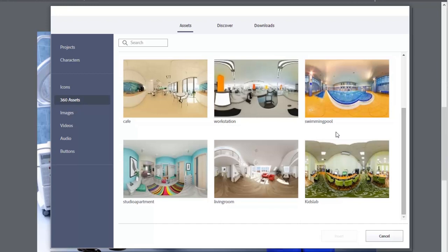But remember, of course, that the best 360 degree assets are the ones that you're going to import into your projects, either VR projects or 360 degree slides.